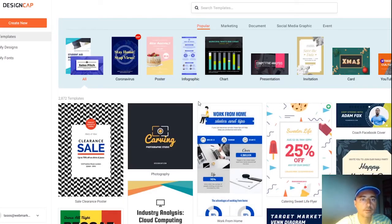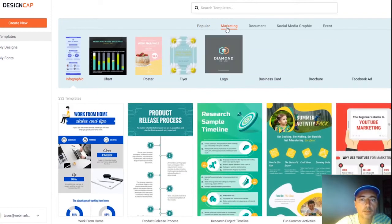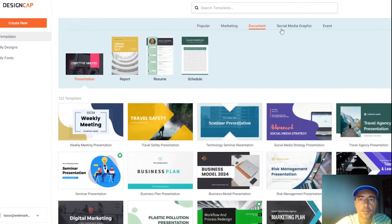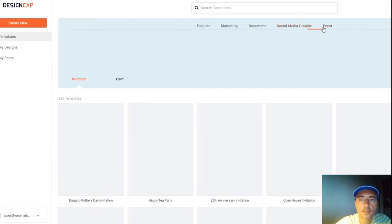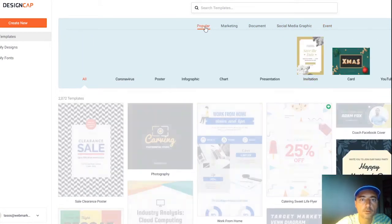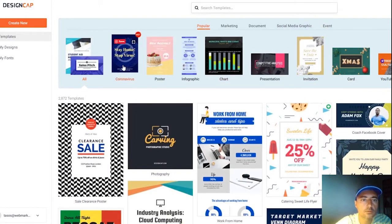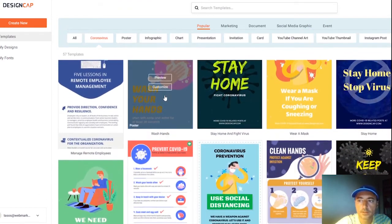Inside the DesignCap application there are 2,800 templates to choose from, organized into categories: Popular, Marketing, Documents, Social Media Graphics, and Events. Let's go to the Popular category and choose a coronavirus template — very timely.